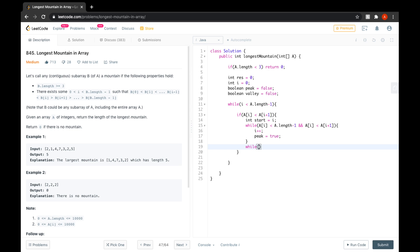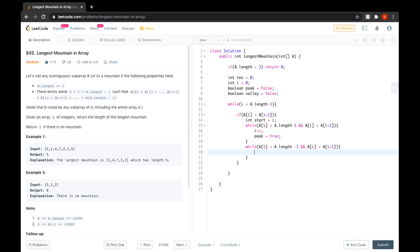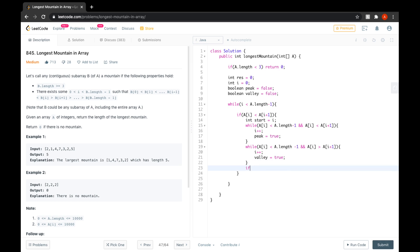Once we exit the peak loop, it means we either encountered a valley or went out of the array. Assuming we encountered a valley: while i is less than a.length minus one and a[i] is greater than a[i+1], meaning we're going downhill, i will be incremented again and valley is set to true.